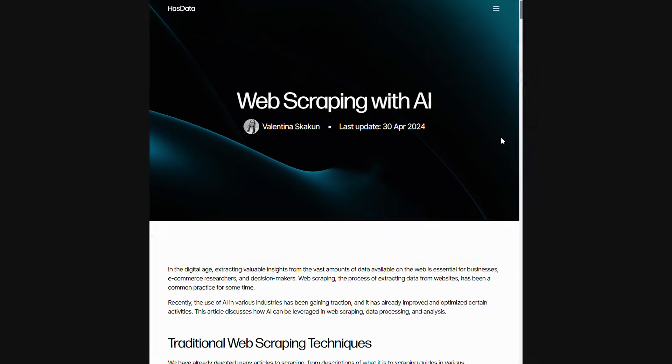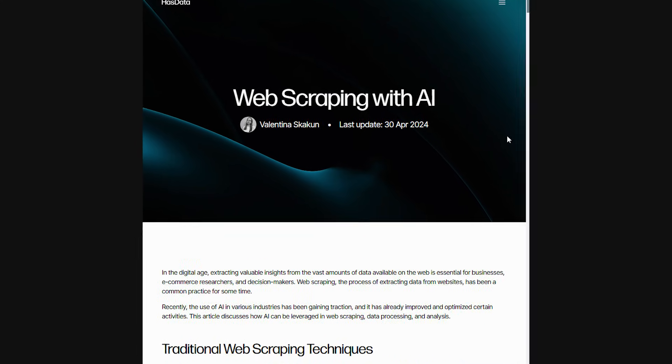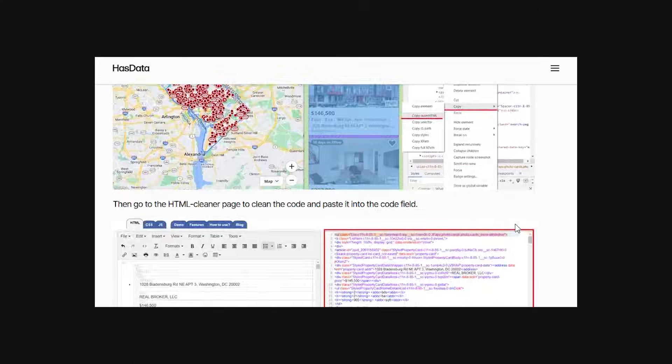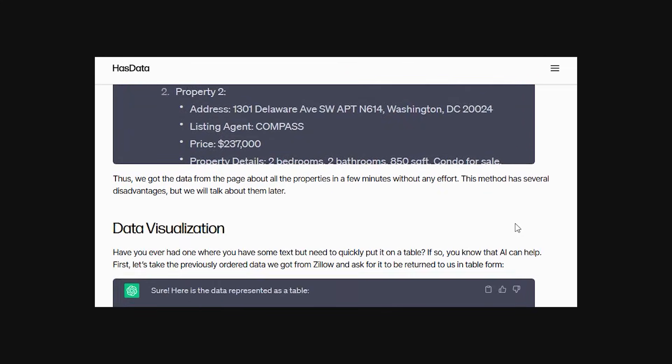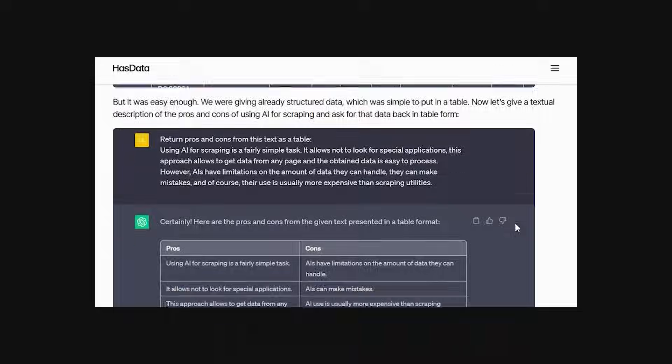If you want to learn more, check out HasData's article on this. It covers pretty much everything you need to know. Now, let's be careful. Don't scrape everything.